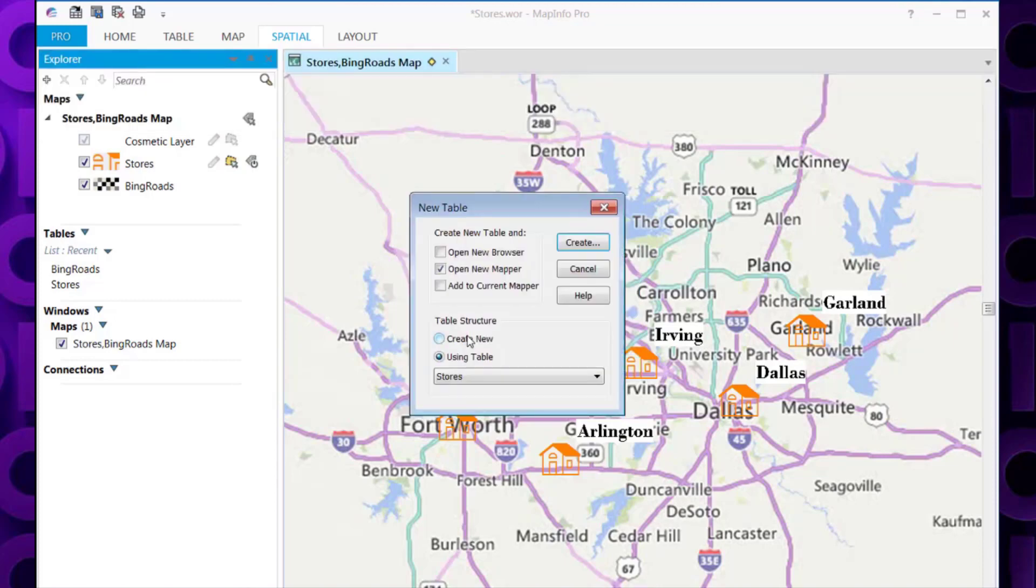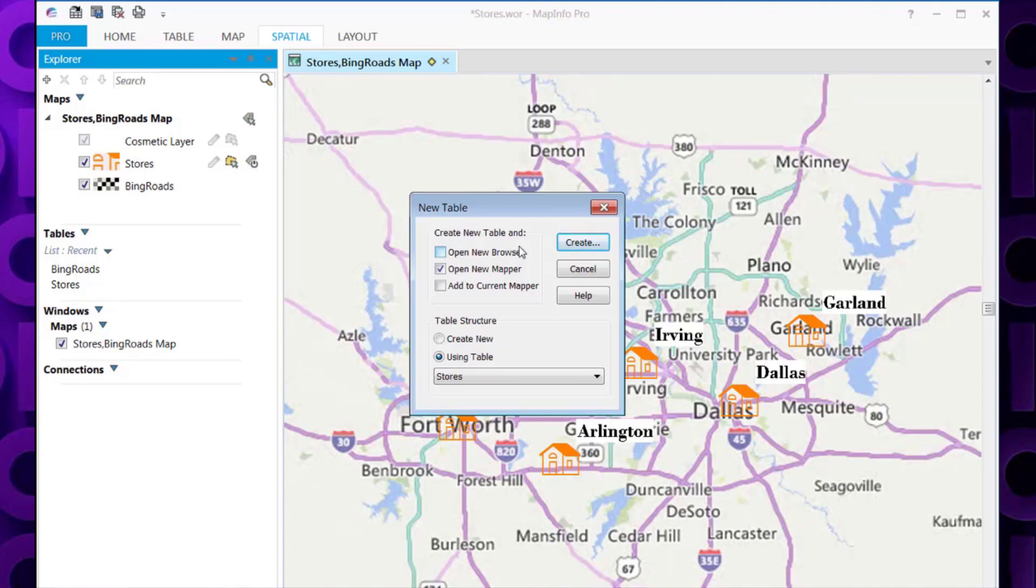Now it's going to ask us, do we want to add this new table to a new Mapper window, a new browser window, or to add it to the current Mapper window. As we want to show the radius around each store, we'll add this to the current Mapper window.